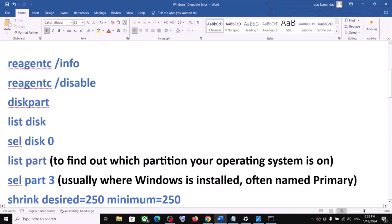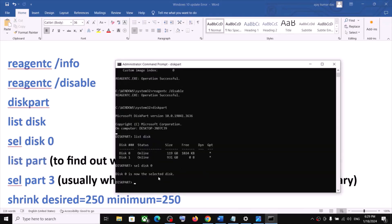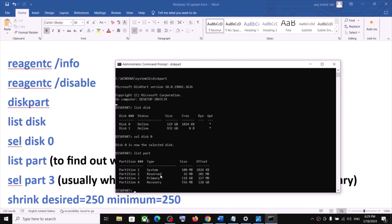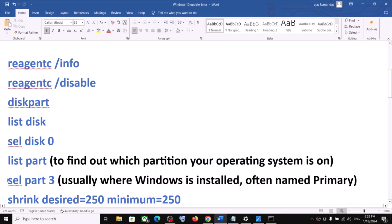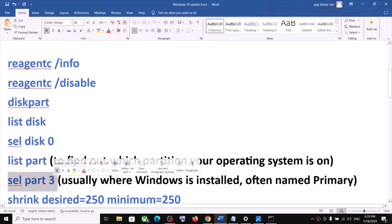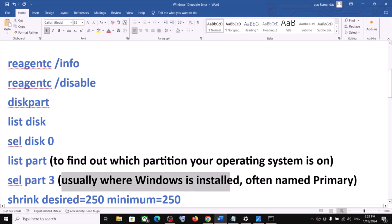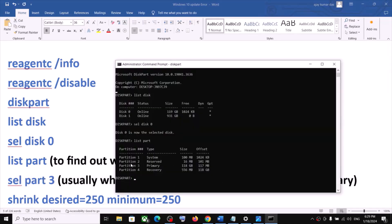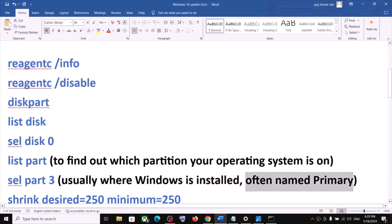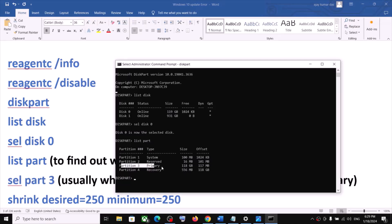Now type 'list part' — this is to find out which partition your operating system is on. Hit the Enter key. Now select partition 3; this is usually where Windows is installed, often named Primary. In my case it's partition 3 Primary, where the operating system is installed. So type 'select part 3' and hit Enter.